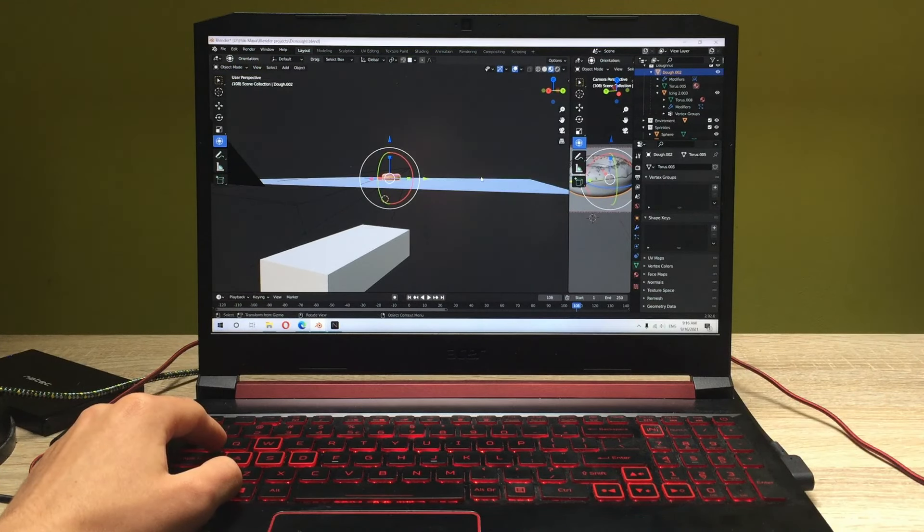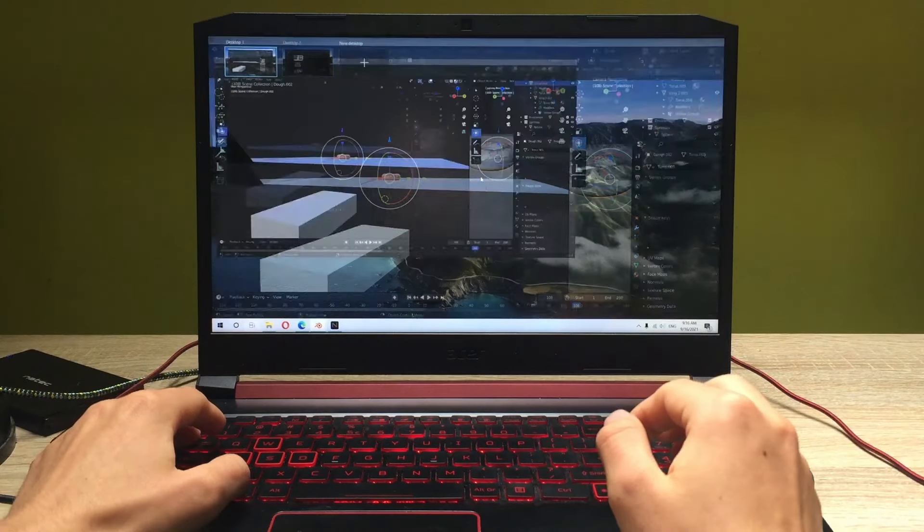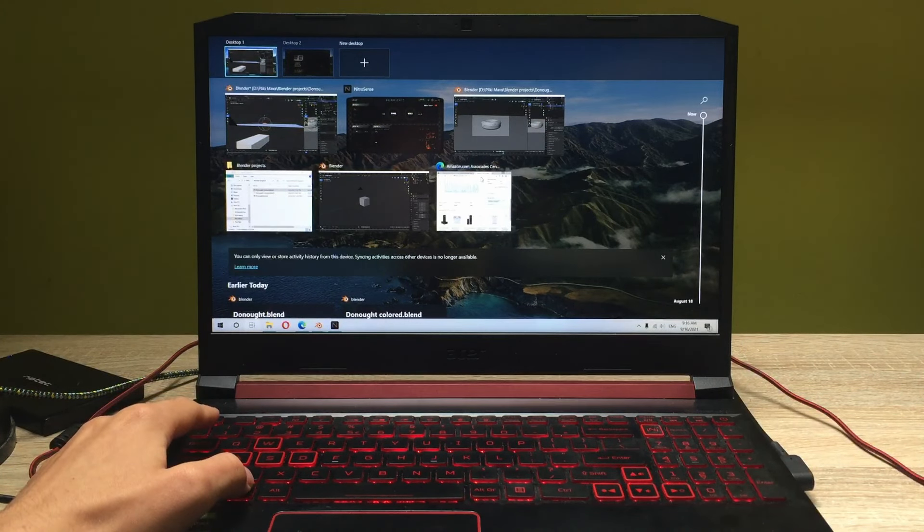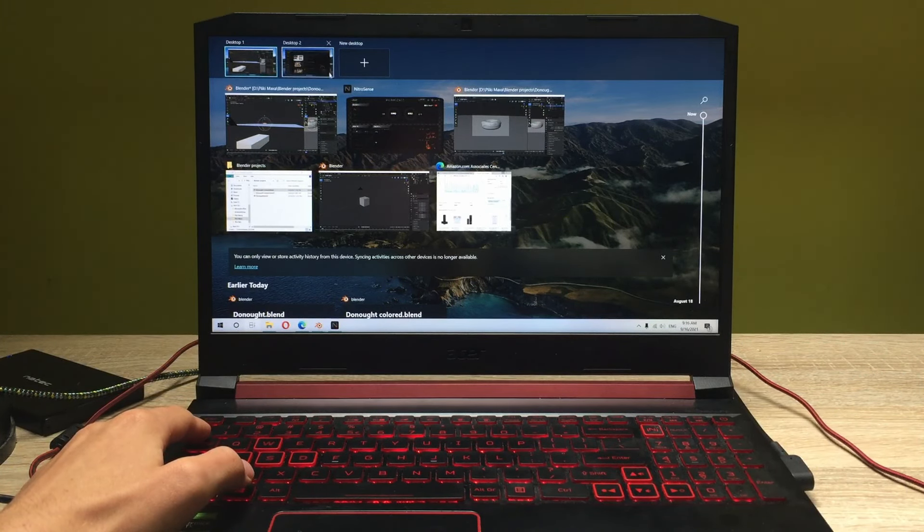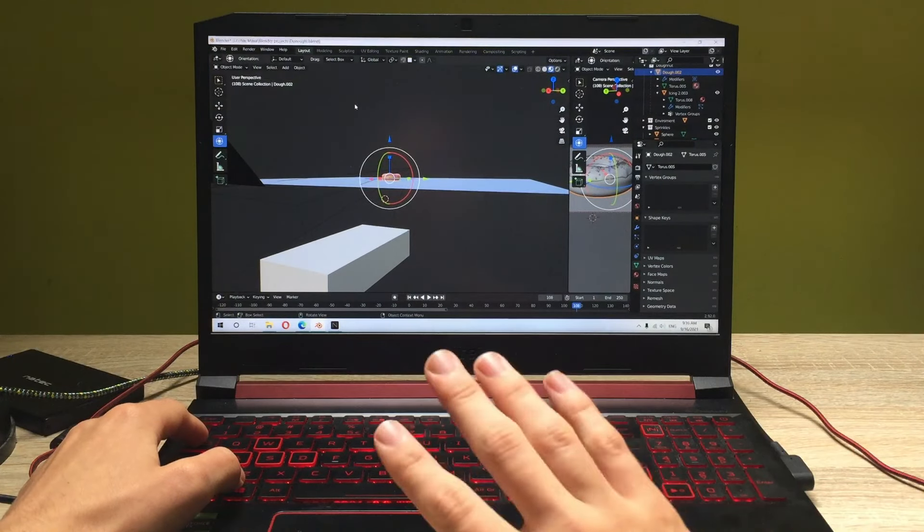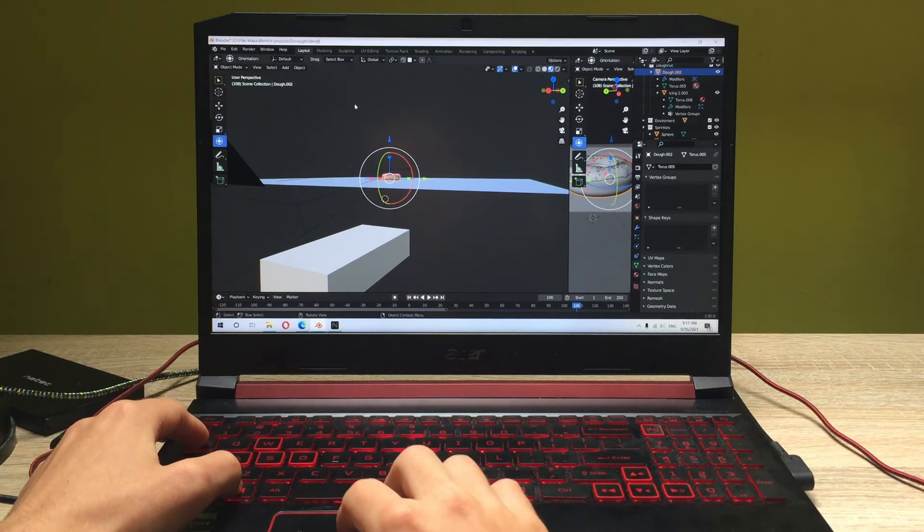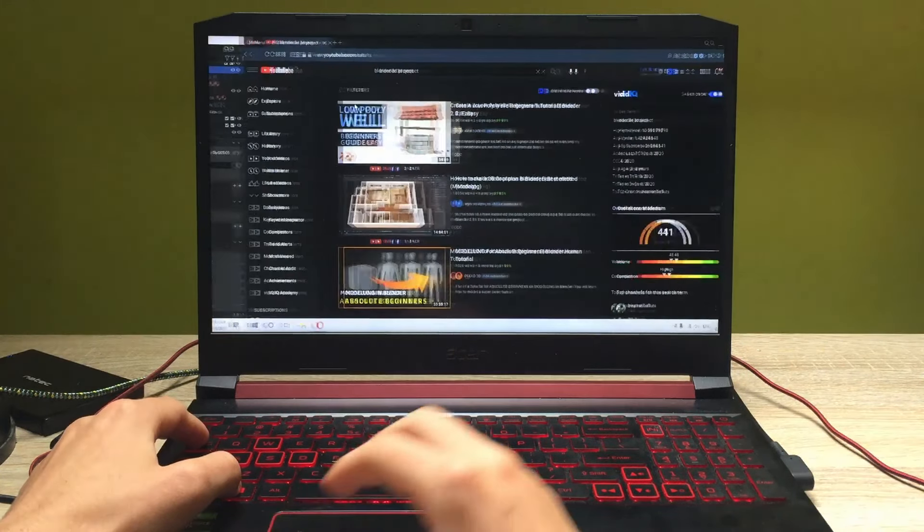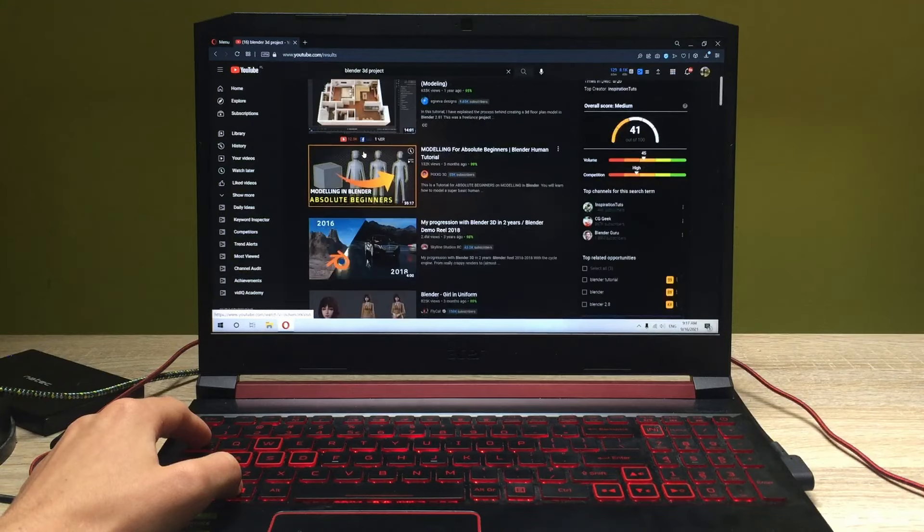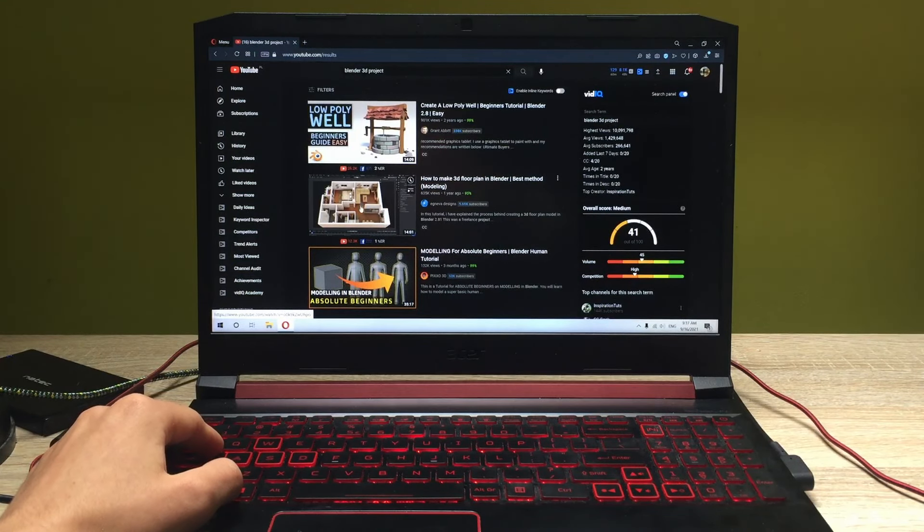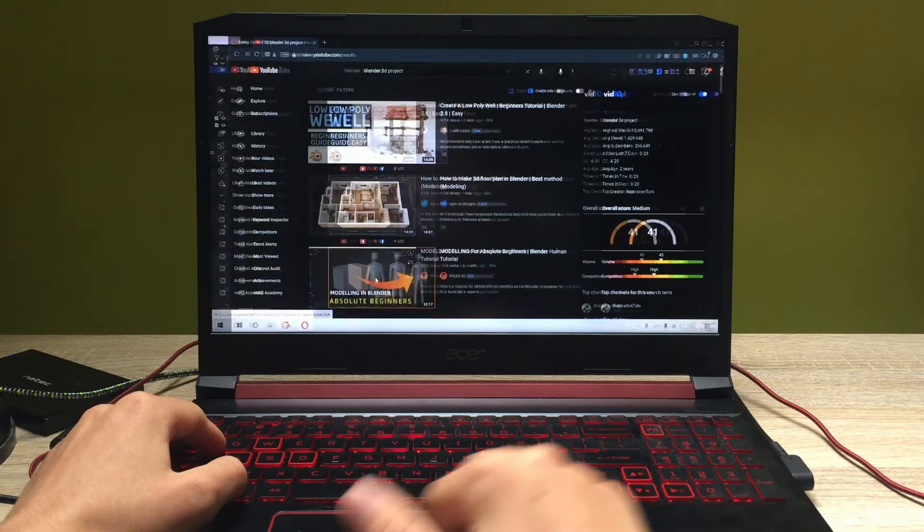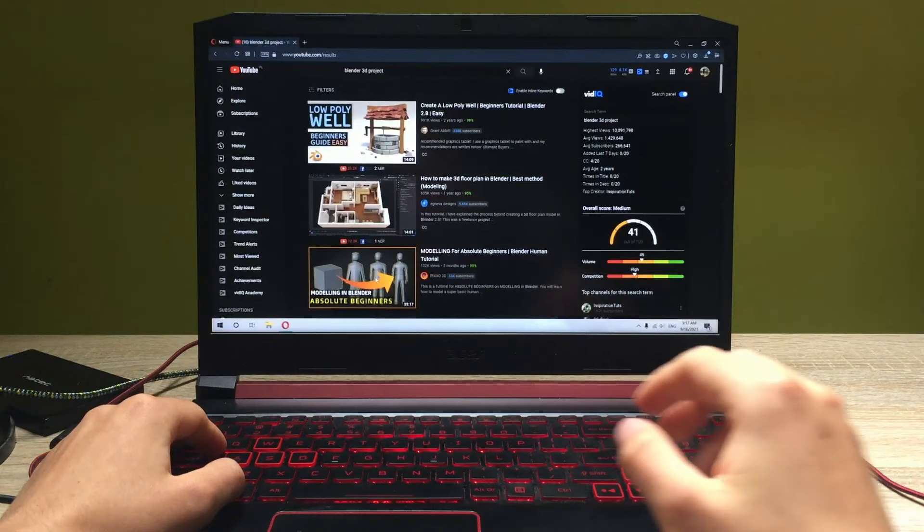And the really cool thing about laptops with Windows is that you can put any software, any kind of program on different desktops. As you can see when I move with my four fingers to the right, you can watch through some tutorials on how to create Blender projects which is really convenient and instant.